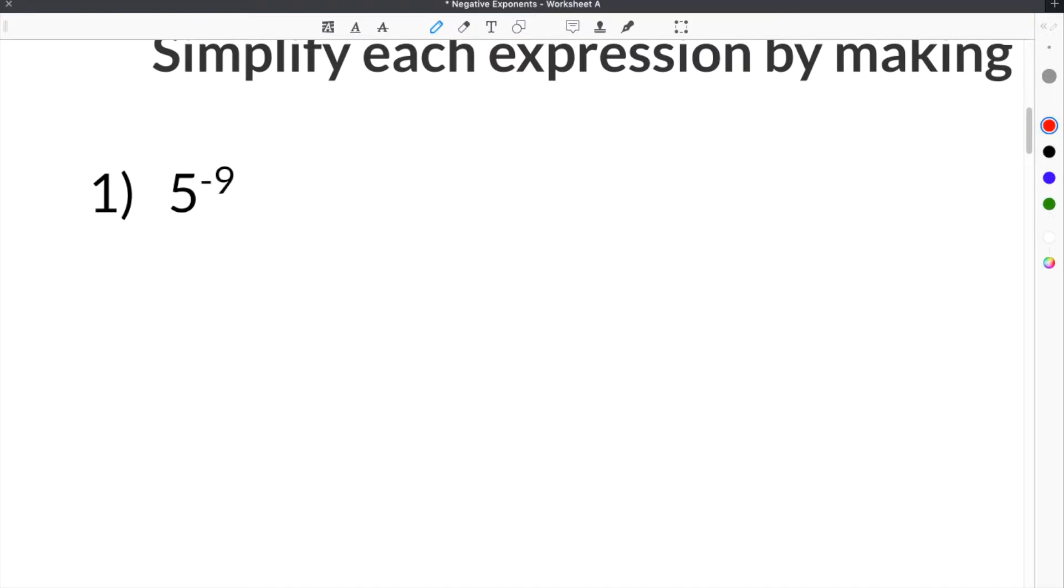The way you make this exponent positive is that you have to flip it onto the other side of the fraction bar.